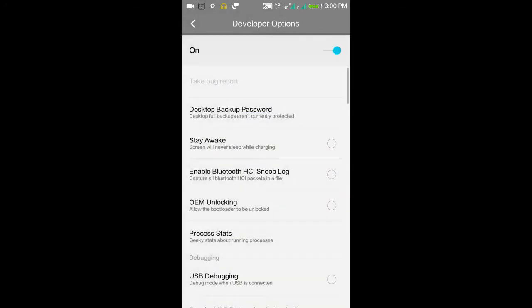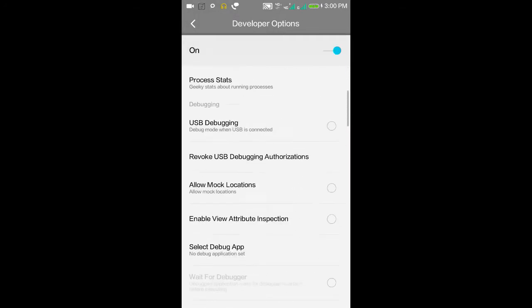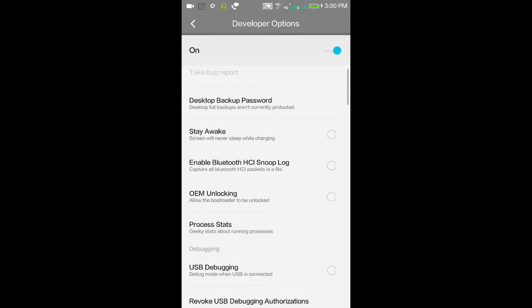You can find many options here. I'm going to show some of the useful options among them.